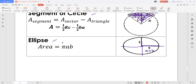Note that a is always greater than b — a at the major axis and b at the minor axis. To compute for the area of an ellipse, it is equal to π times a times b, where a is the distance from the center to the ellipse on the major axis and b is the distance from the center to the ellipse on the minor axis.